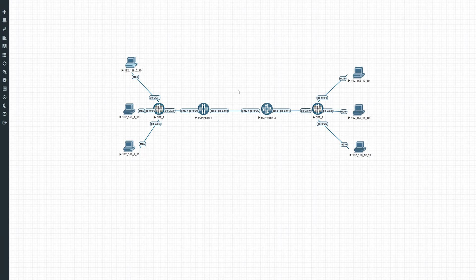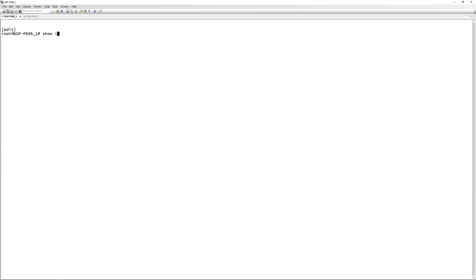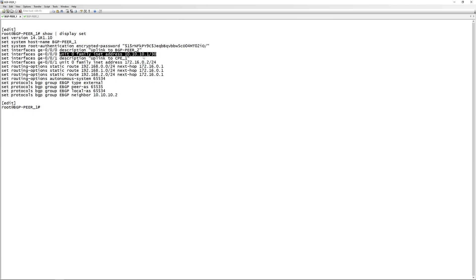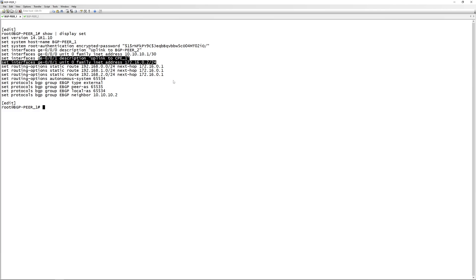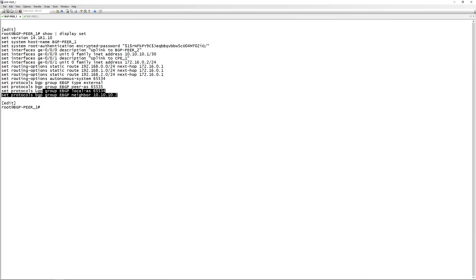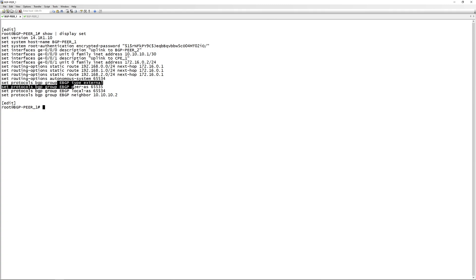So let's look at the config. On BGP peer one, if we just do a 'display set', not much is happening here. We just have the interface towards BGP2 with an IP of 10.10.10.1/30, then we have an uplink to CPE1 which is the SRX where all these networks are connected. I've got a static route for those networks with the next hop of the SRX, and a normal eBGP setup between the two. I'll do a video on iBGP as well since the export policy changes slightly - you need to include a next-hop-self statement - but for eBGP it's not needed.